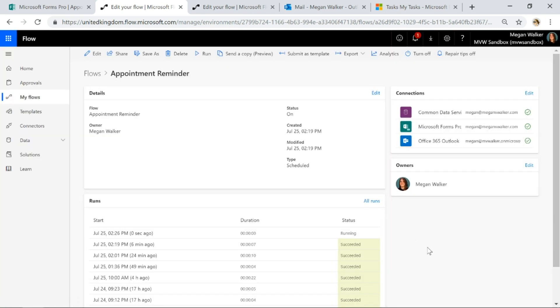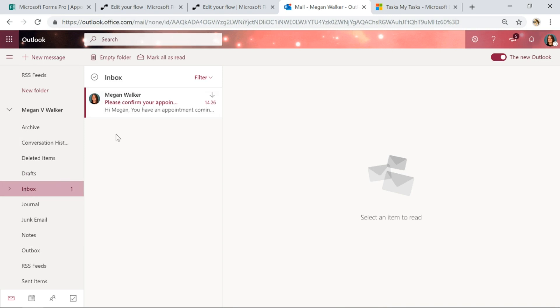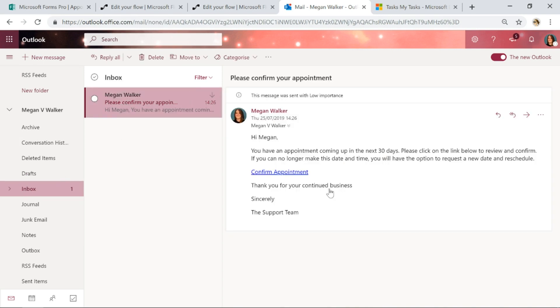So we've gone ahead and we're running that. So again as a reminder what this is doing is it is going ahead and it's finding all of the appointments that meet the criteria. They're all scheduled. They all have a date that's coming up within the next 30 days. So if we go ahead and we look now I've got my email, so you've got an appointment coming up, go ahead and we're going to confirm it.